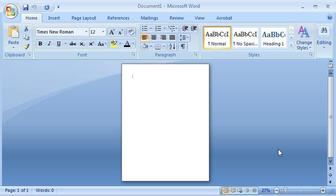What I try to show students is that we can simplify the process for setting up an APA format paper by creating an APA format template in Microsoft Word 2007.